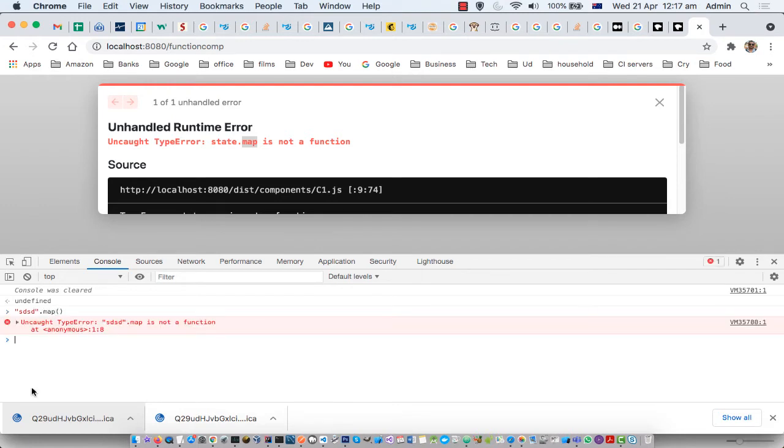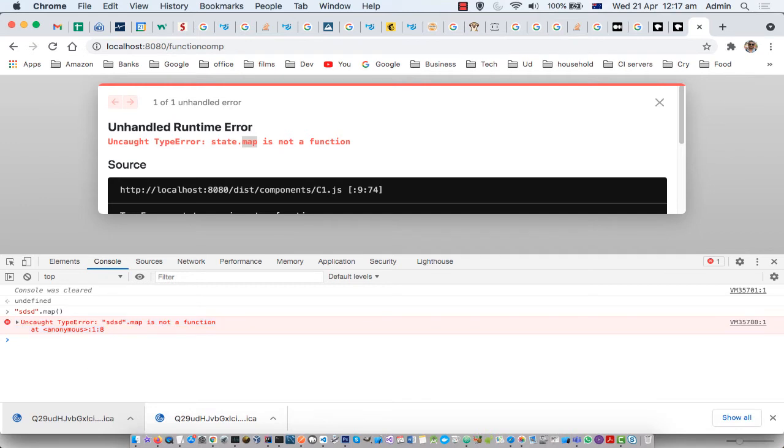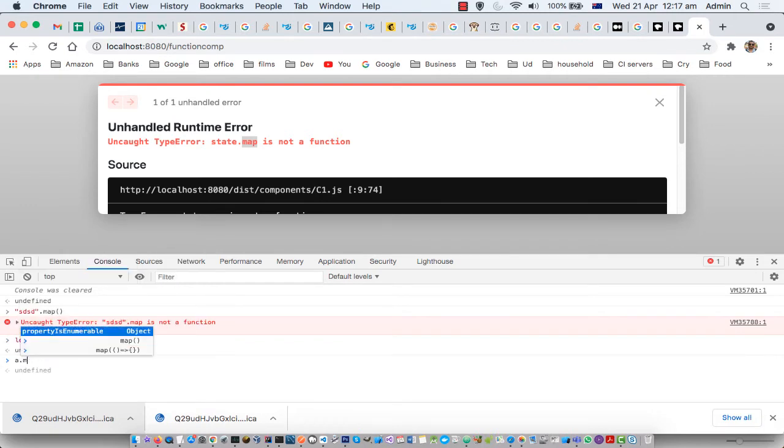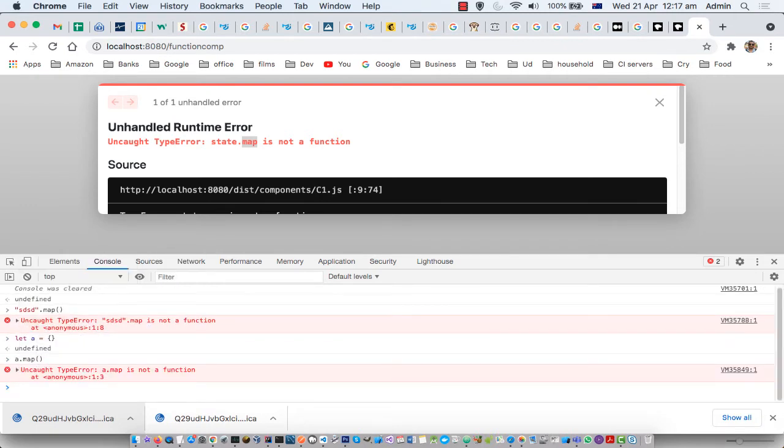Then you can see it is saying that it is not a function. If you call it on, say, an object, let us create an object and call it on that one—it is again saying that it is not a function.